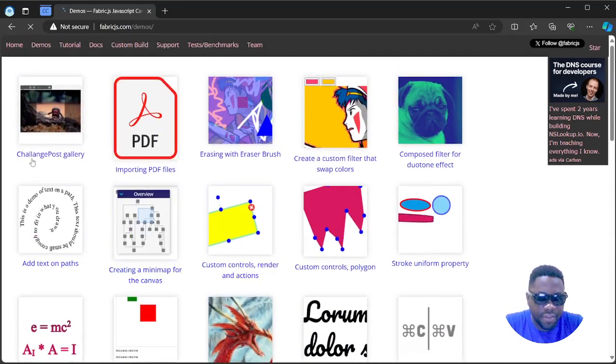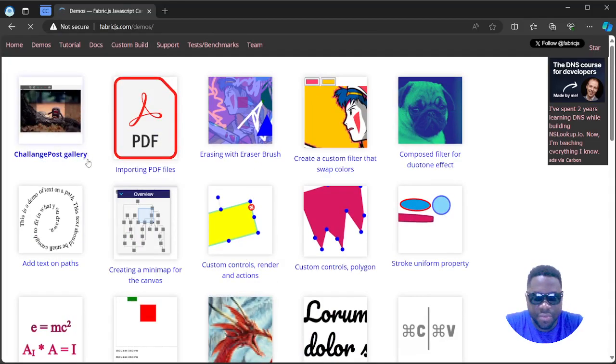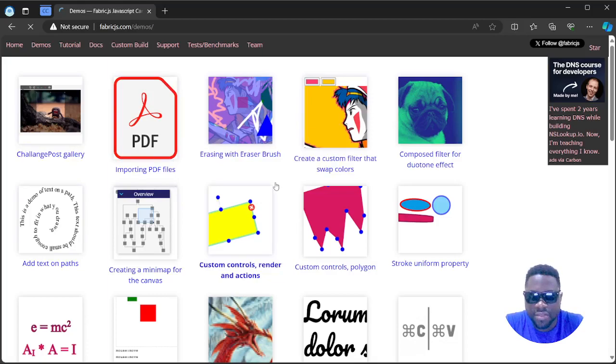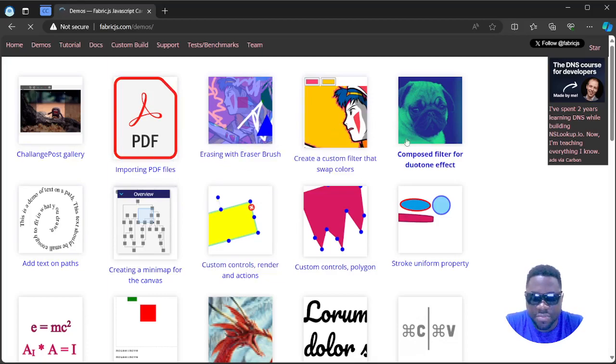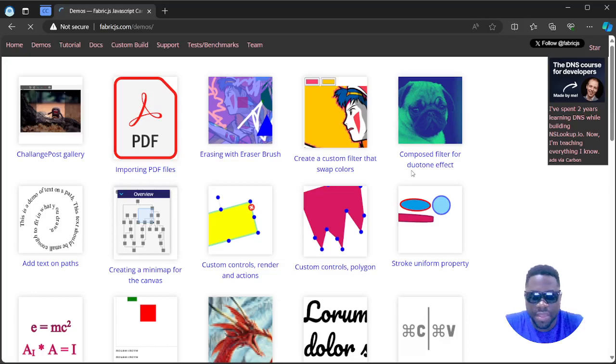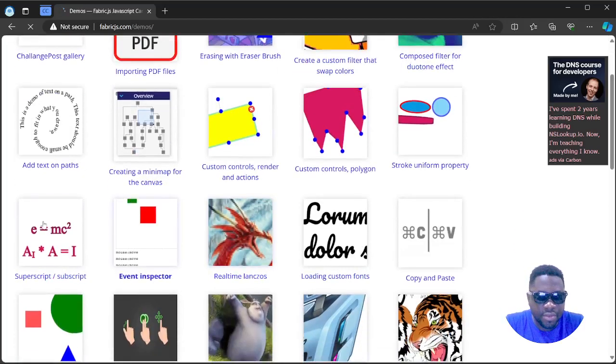Here you can have a gallery of images, you can import PDFs onto your canvas, you can draw on the canvas, you can add SVG images or all image formats, JPEGs or PNGs. You can basically do all of this on that canvas.